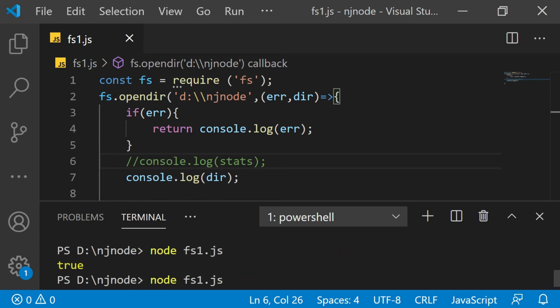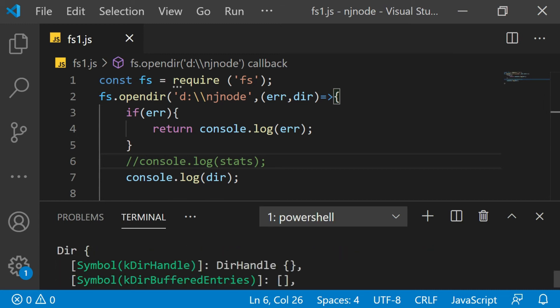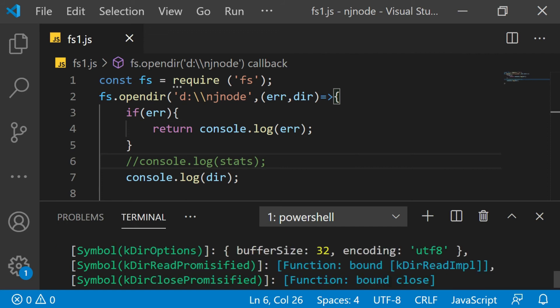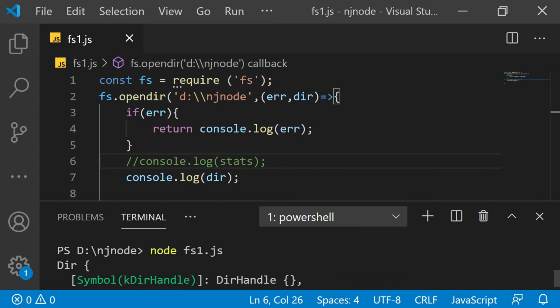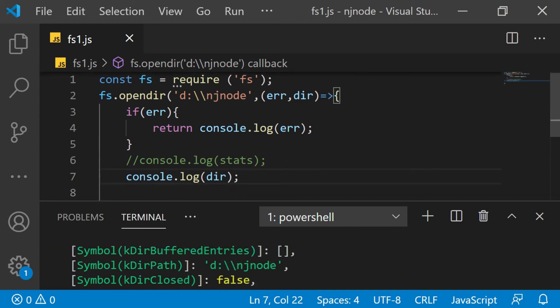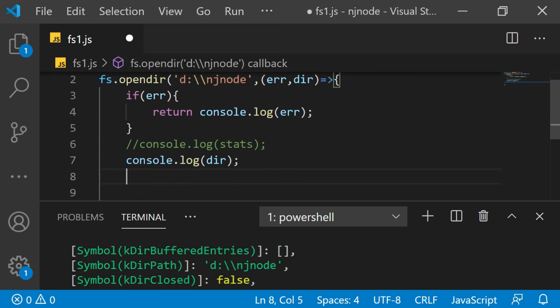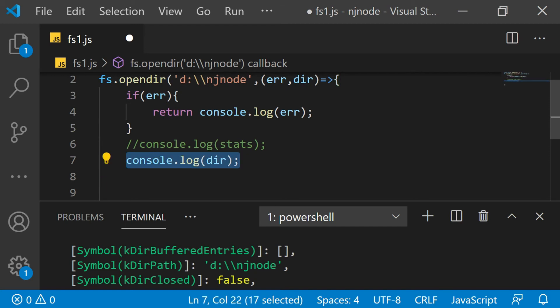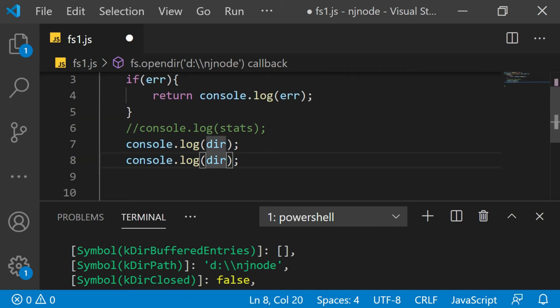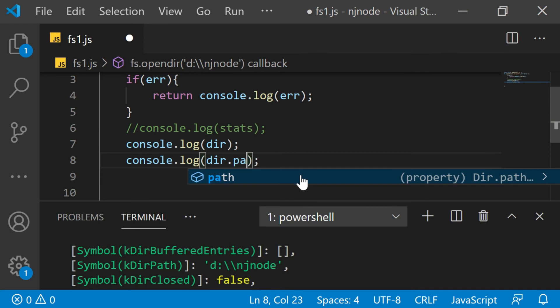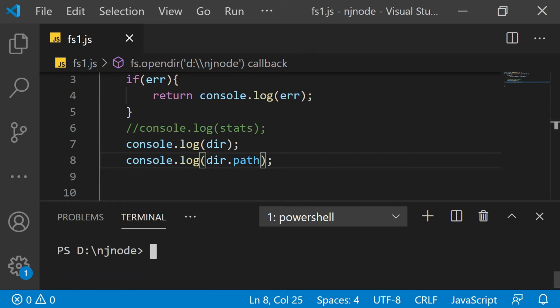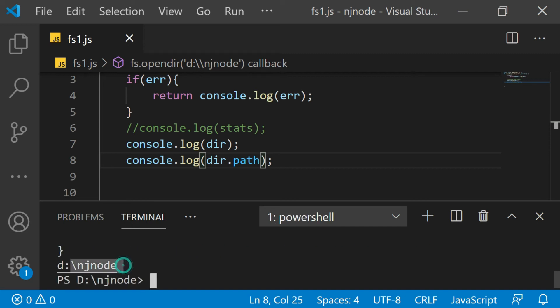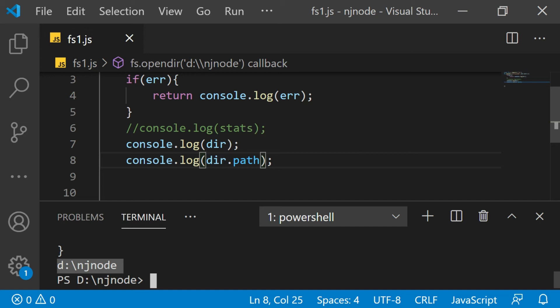As you can see, the dir object has various properties, even some classes also, which will give you further information about the current directory. Now let's say I just want to check one more property of this dir object. I'll just try one property called path. Let me run the code again. You see, it displays the path. So with dir, now you have various properties available. In the further examples, we will have different ways of dealing with folders, that is directories and files.